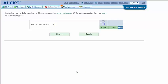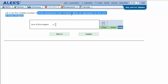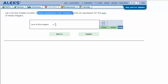Let N be the middle number of three consecutive even integers. Write an expression for the sum of these integers.